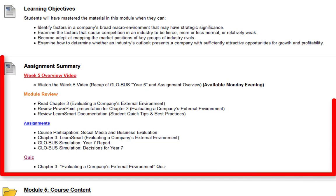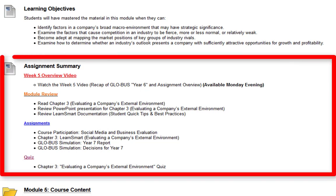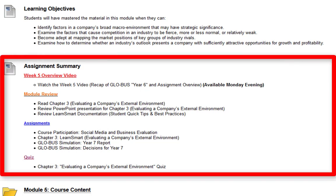Next we have the assignment summary. Of course, right now you're already reviewing the week five overview video. Next you're going to want to make sure you read chapter three, review the PowerPoint presentations for chapter three, review the LearnSmart documentation — the student quick tips and best practices — if you still have any questions about LearnSmart. So far I believe everyone's got the hang of it.